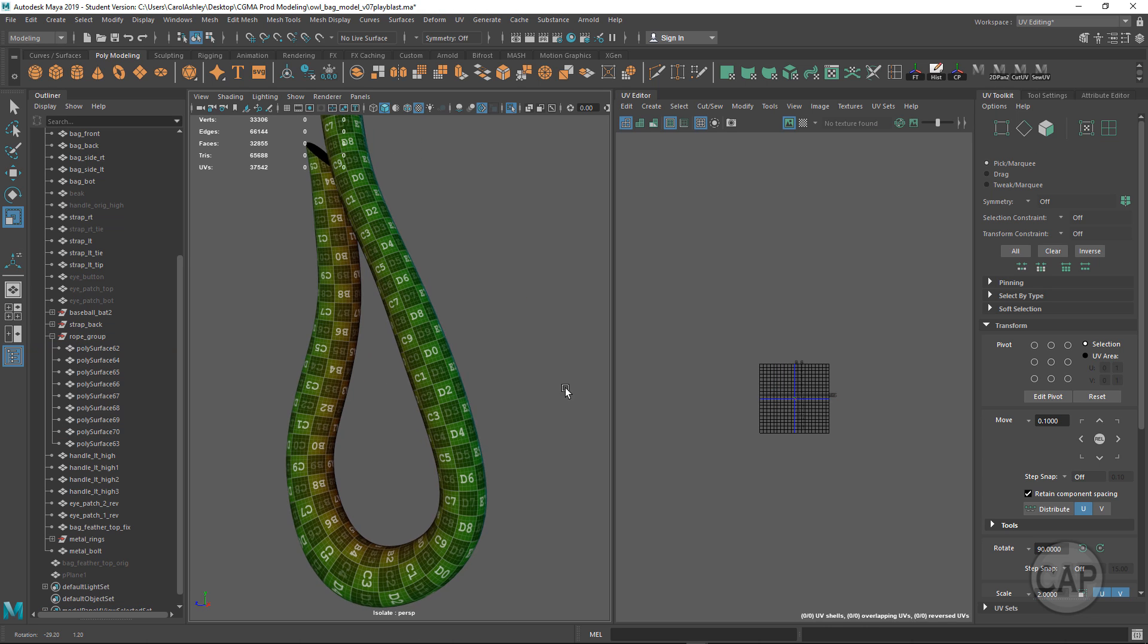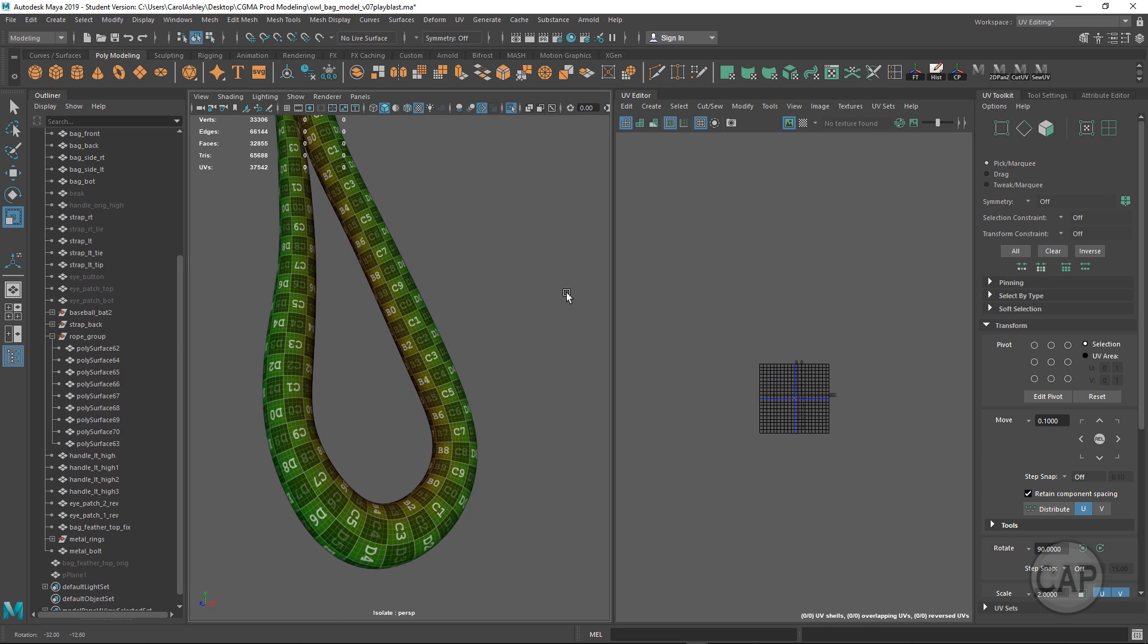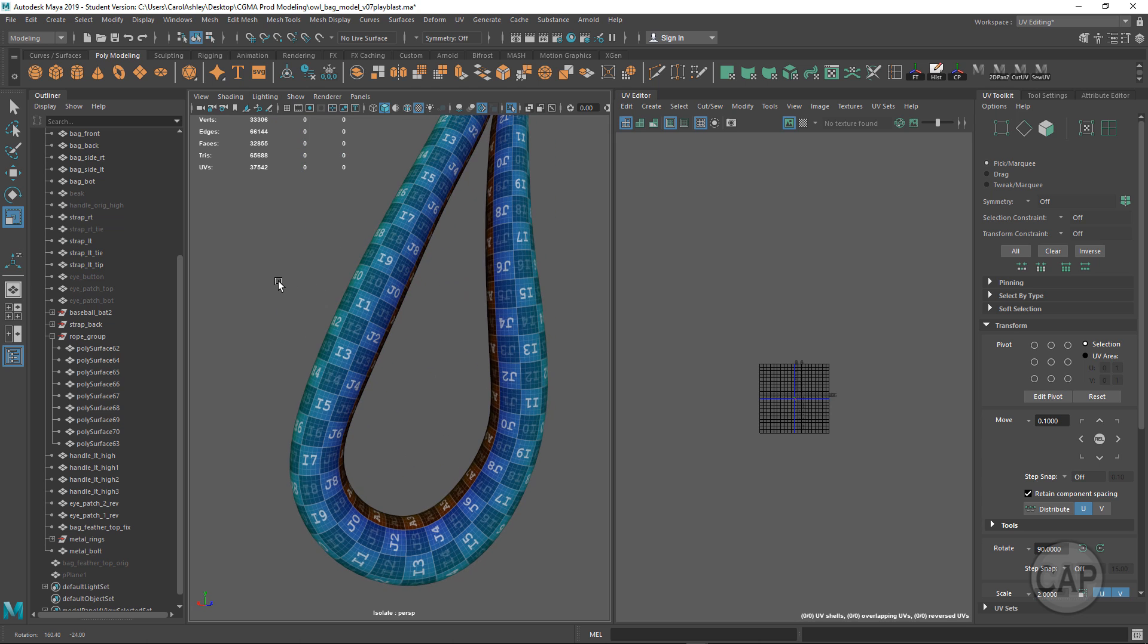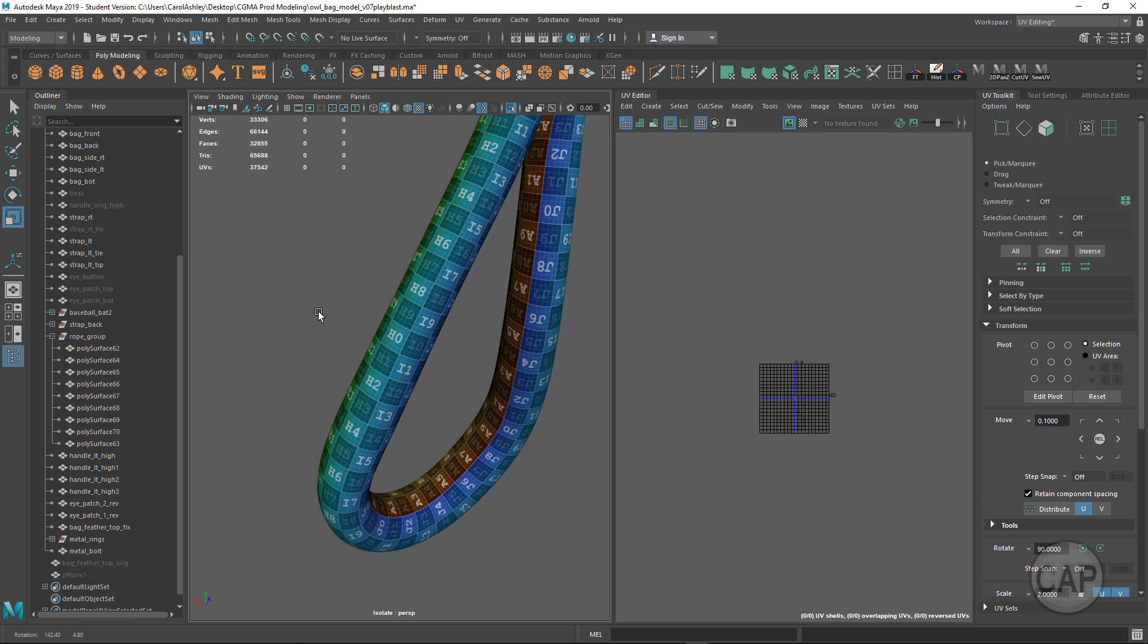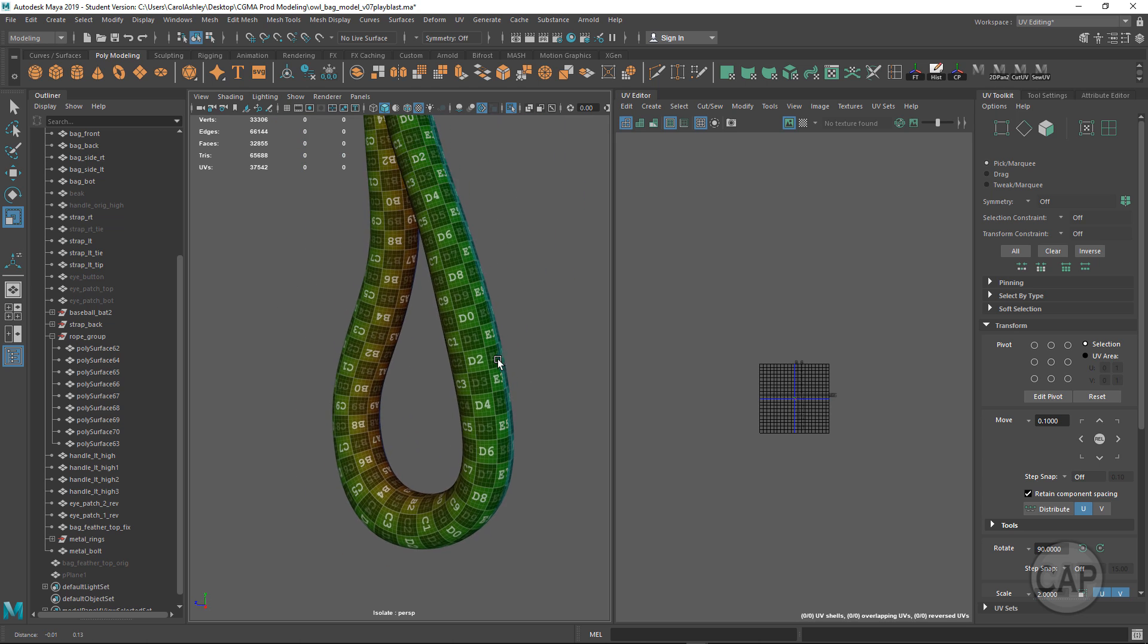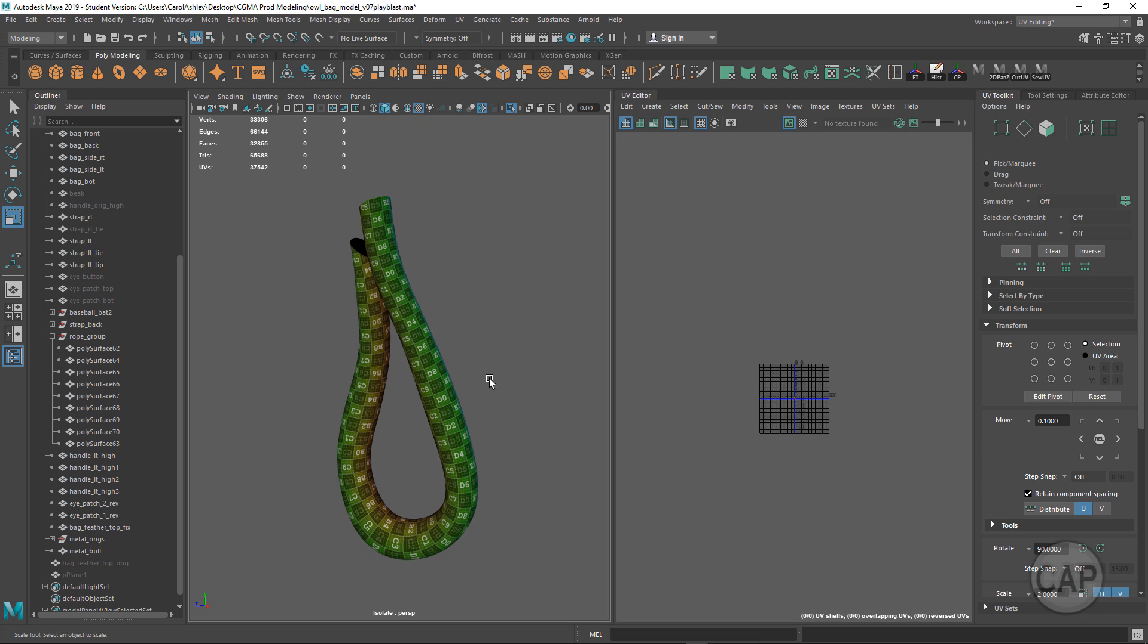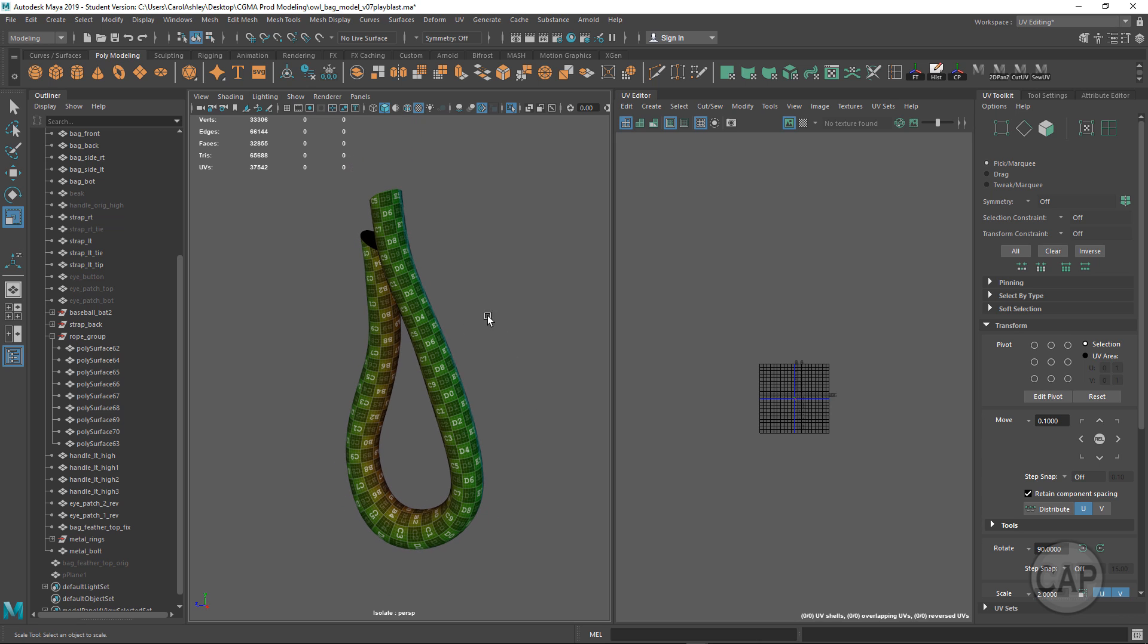I'm just going to come back to object mode and deselect so you can see how that looks. Hopefully that is useful and you can apply that to your own models.